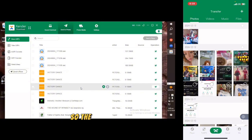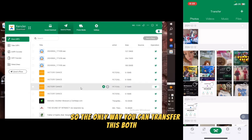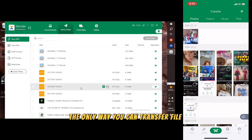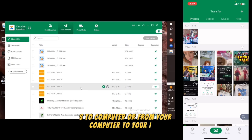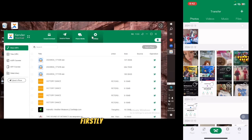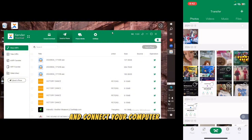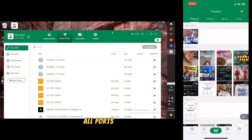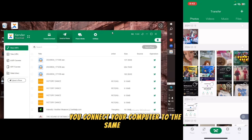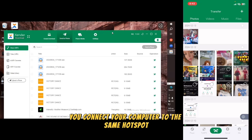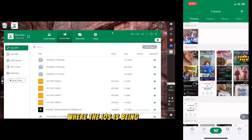The only way you can transfer files from iOS to computer, or from your computer to your iOS, is to first connect your iOS to an external hotspot, then connect your computer to that same hotspot where the iOS is connected.